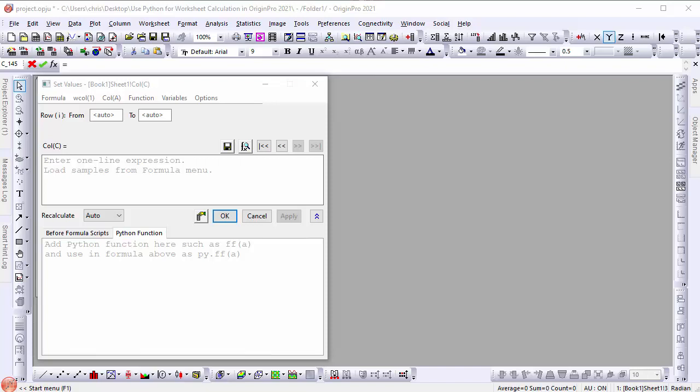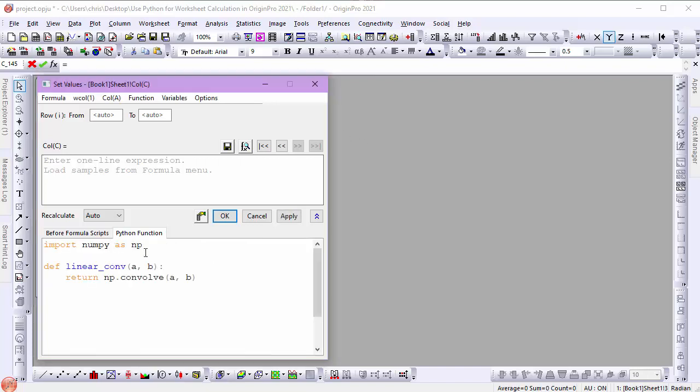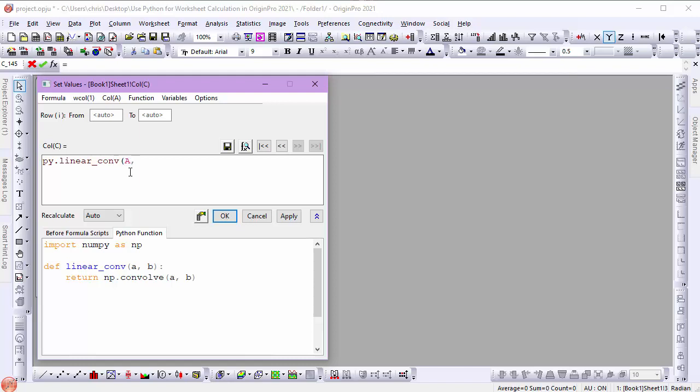In the interest of time, I'll paste my code into the tab. Now I can add the code that calls the function to the upper panel of the dialog. Observe that I prefaced the function with py. The py. prefix tells Origin to look for the function in the Python Function tab.